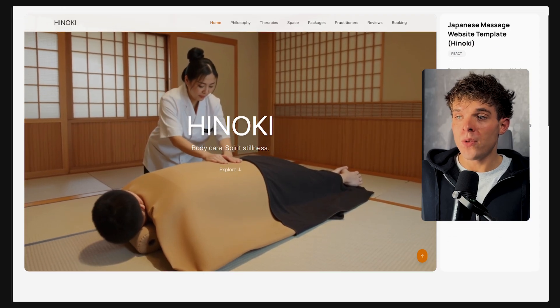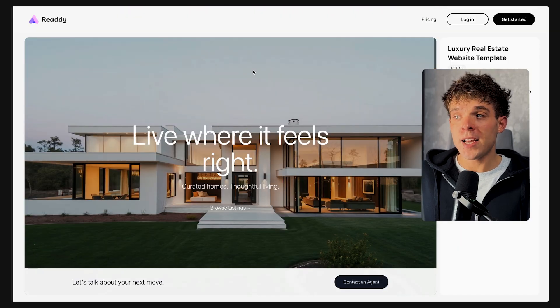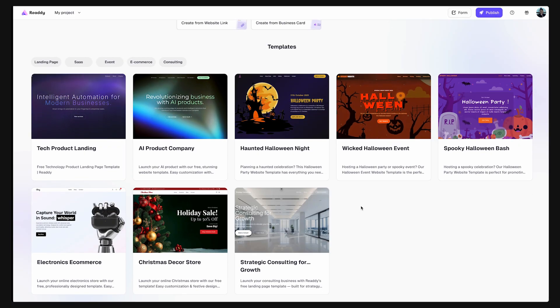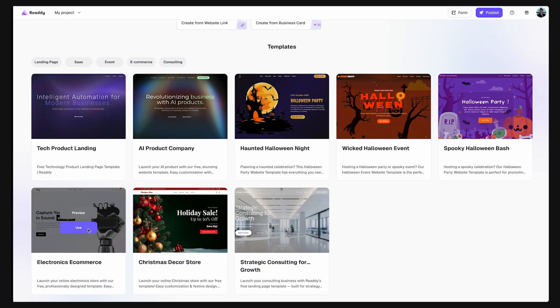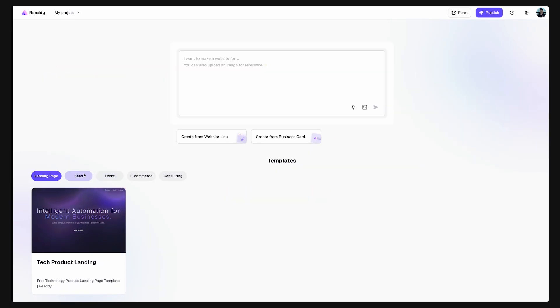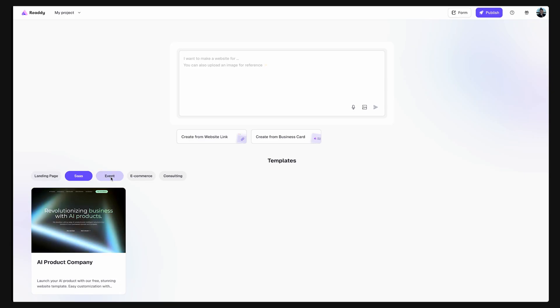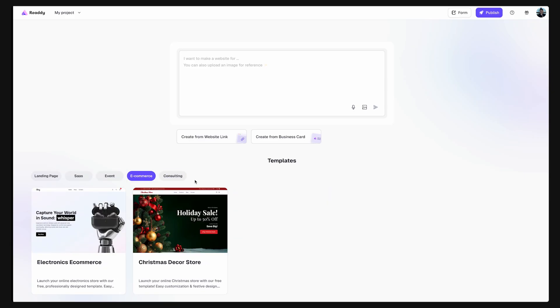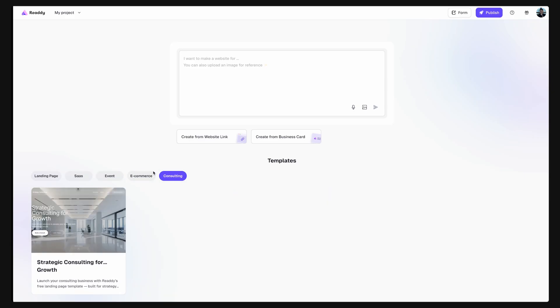For this tutorial, I'm going to build an AI personal trainer slash fitness coach website, but you can use Ready to create any kind of website you want. They already have built-in templates for custom landing pages, SaaS or software businesses, events, e-commerce, consulting services.